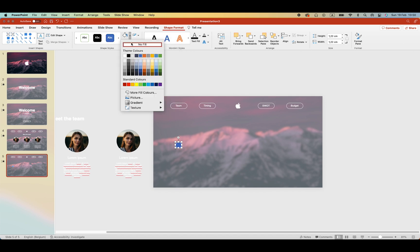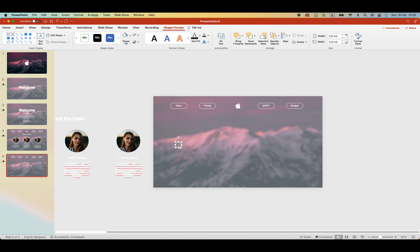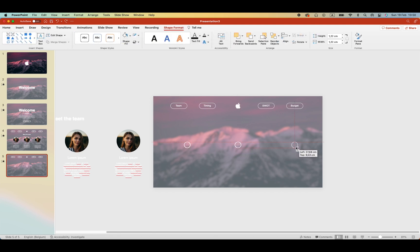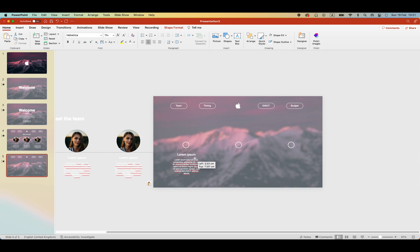And then start creating the timeline. Which are just circles as milestones. Create three of them. Without fill just the outline. And then copy some text below it. Milestone one.